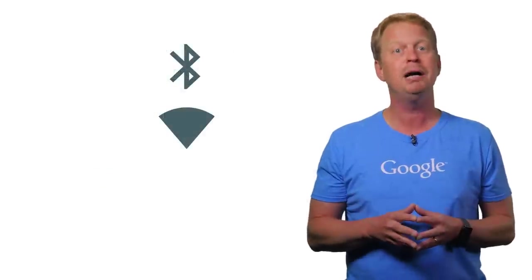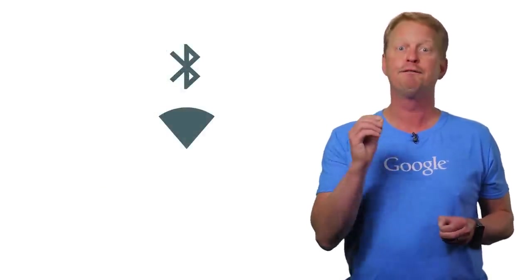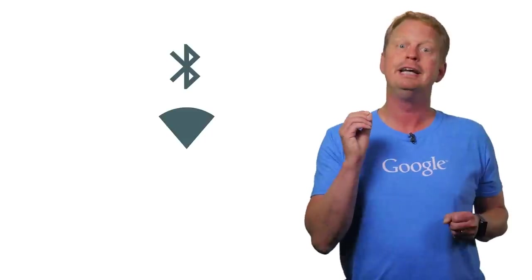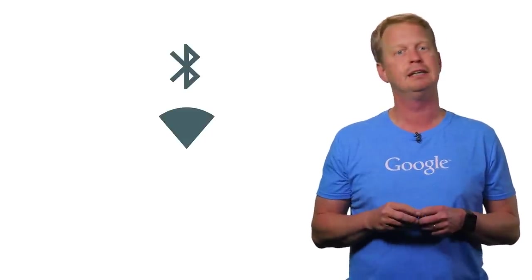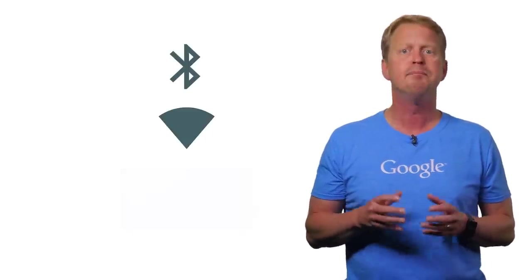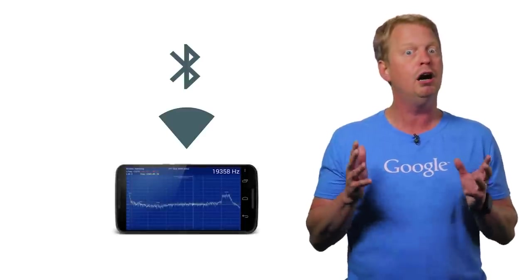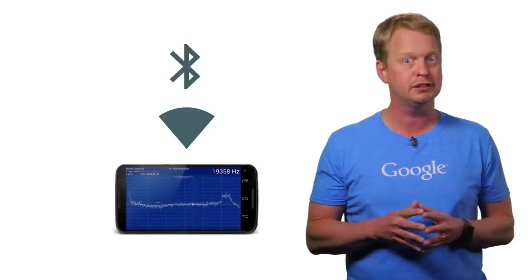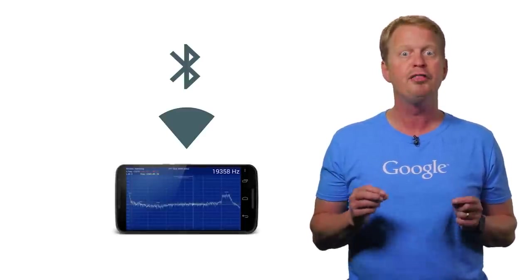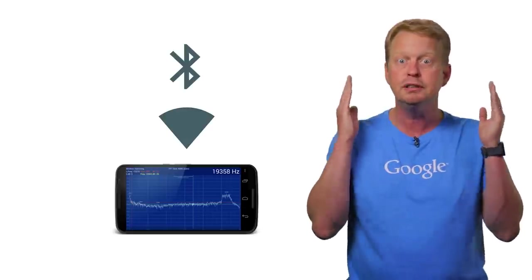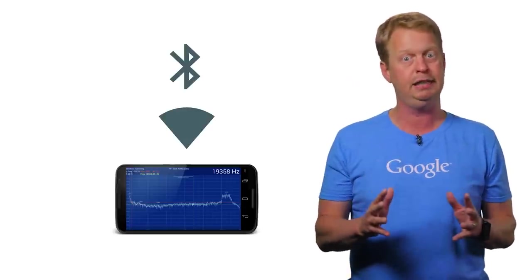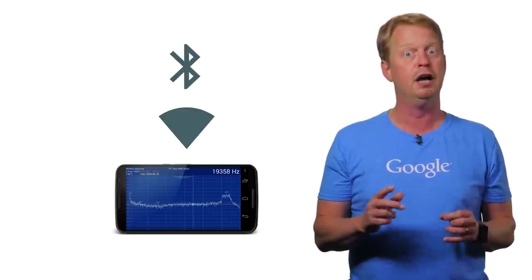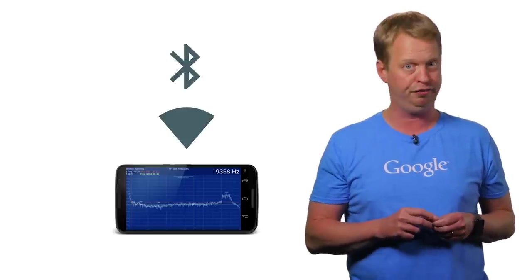So how does Nearby Messages send these messages? Well, first of all, it can use the Bluetooth or Wi-Fi signals to connect and exchange data. But it goes even beyond that. Ultrasonic sounds can also be used to transmit messages. That's right, sounds that we humans cannot hear and that contains the information. That's pretty amazing stuff.